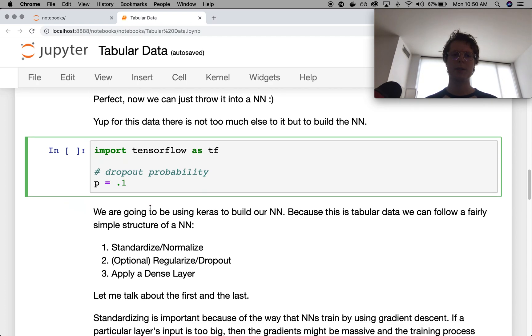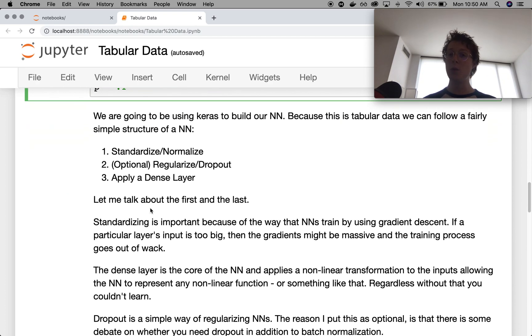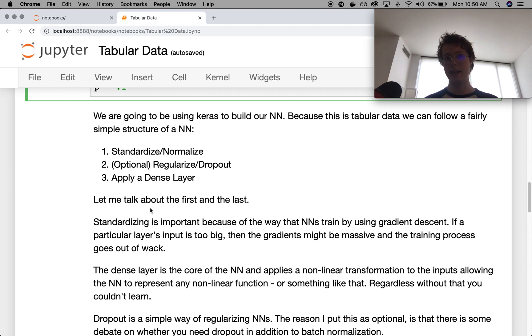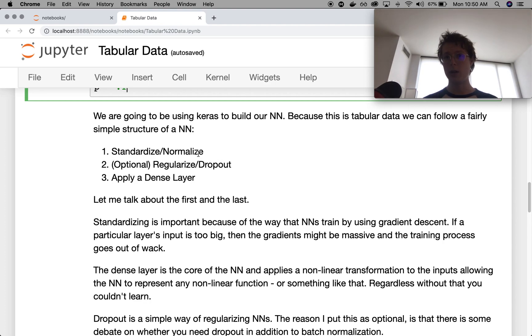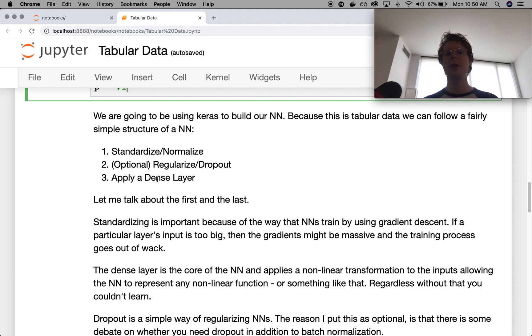I went ahead and I set a parameter up here, which is dropout probability. So the neural network that we're going to be using is going to be a series of layers. And these layers are going to consist of three things: standardizing and normalizing, regularization slash dropout, and a dense layer.